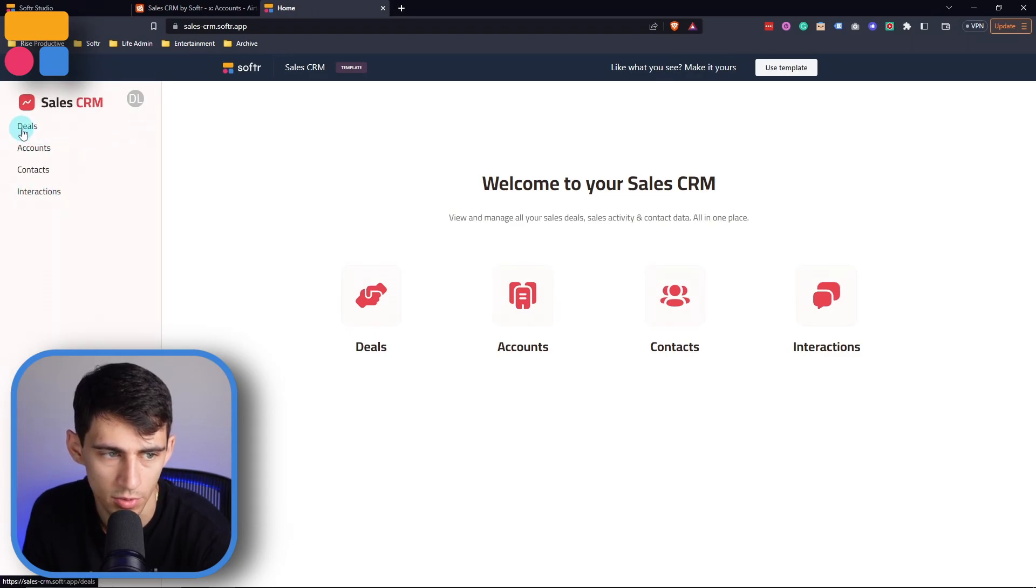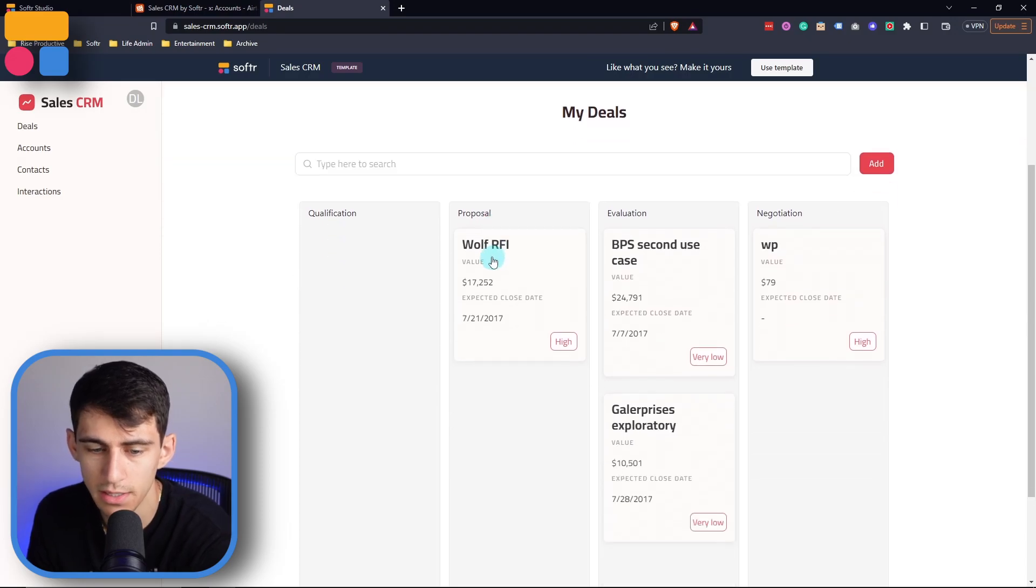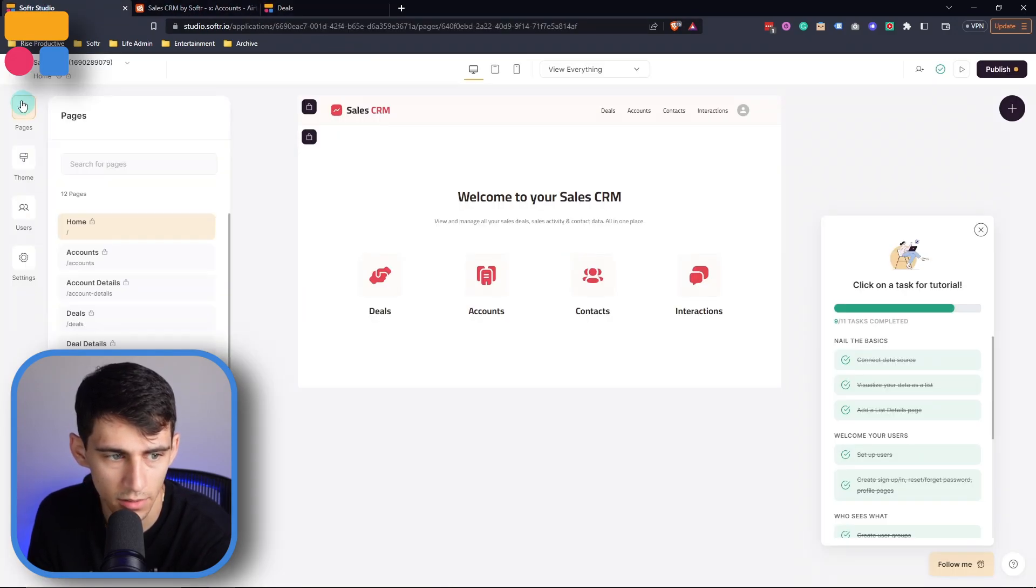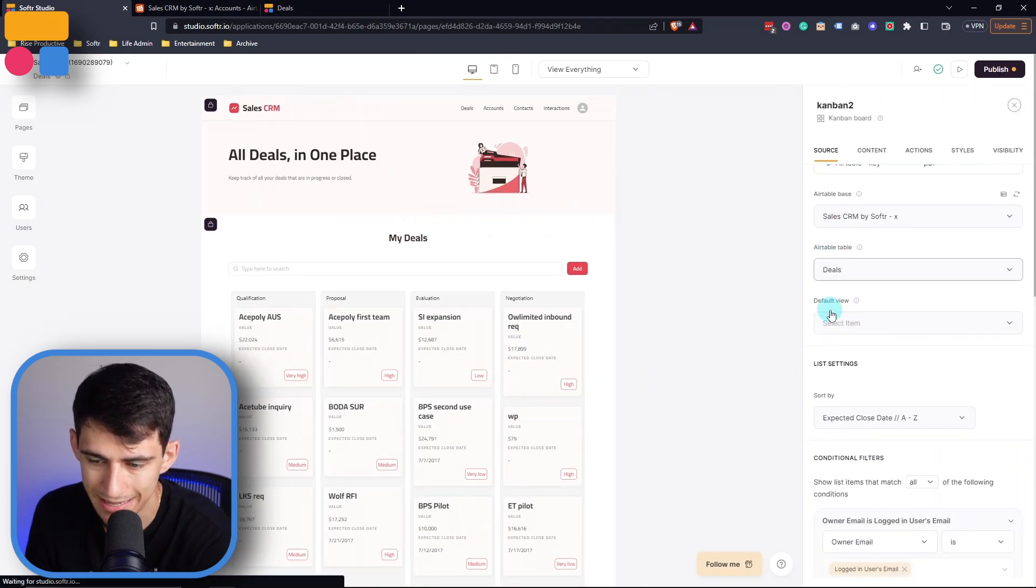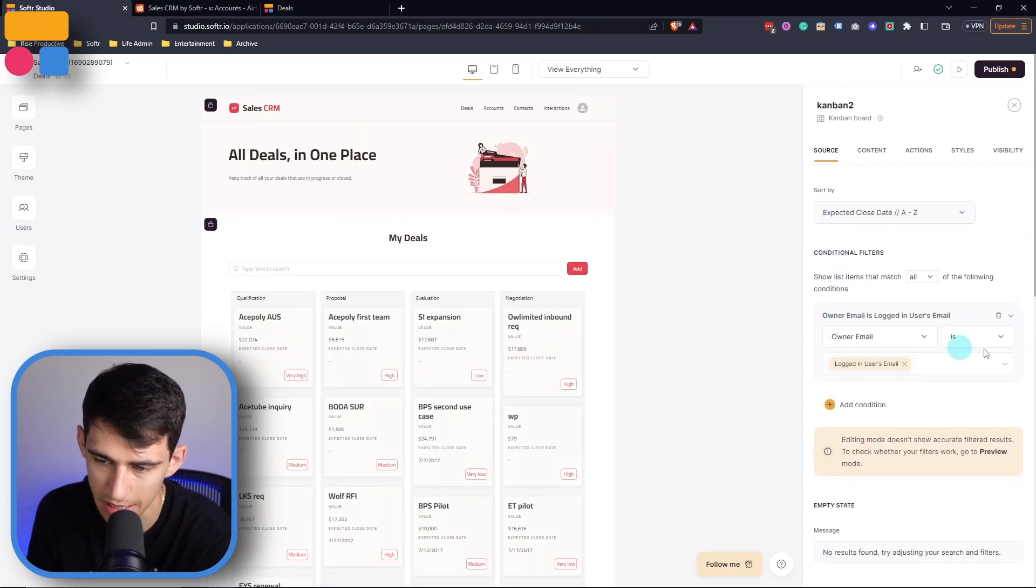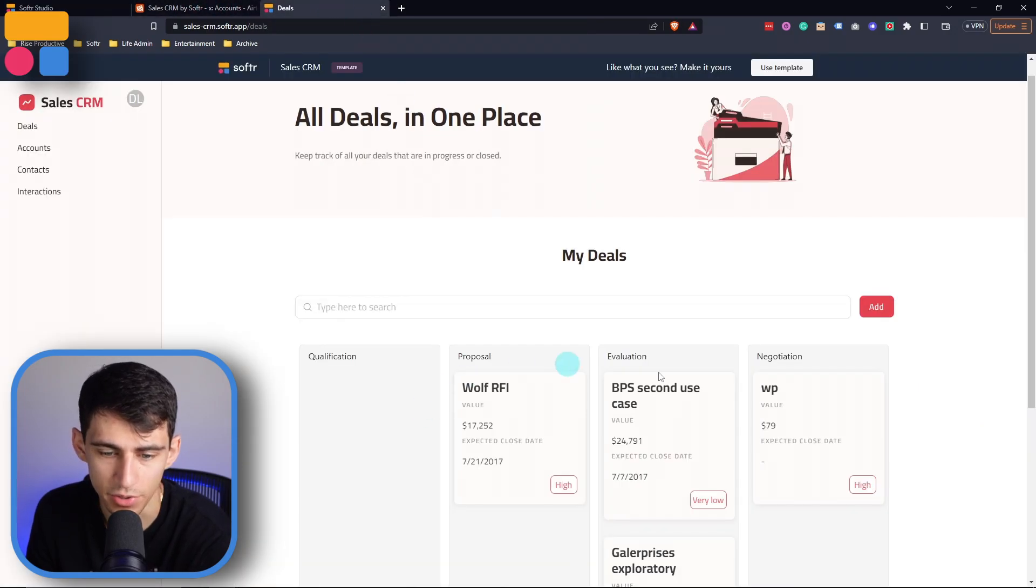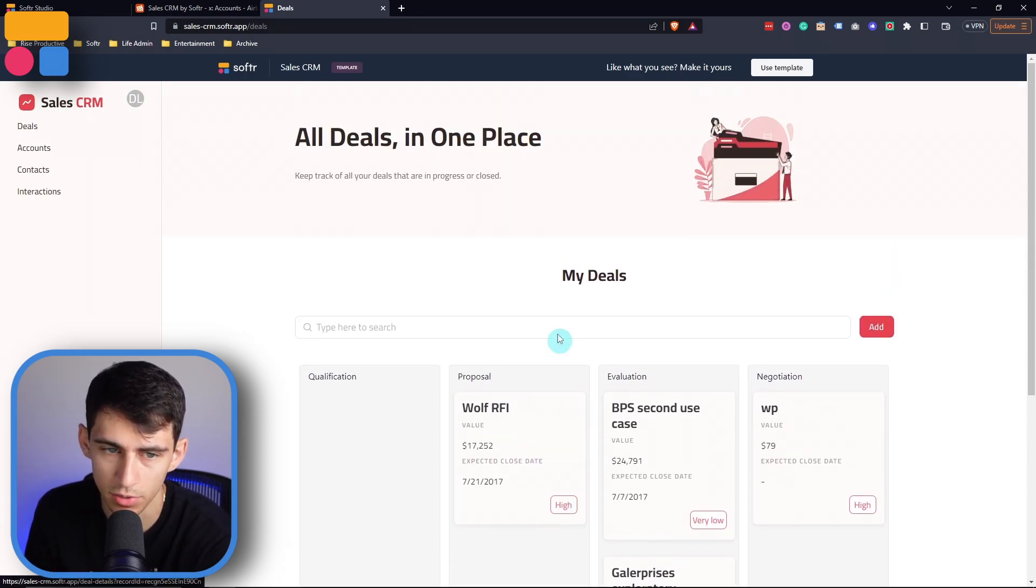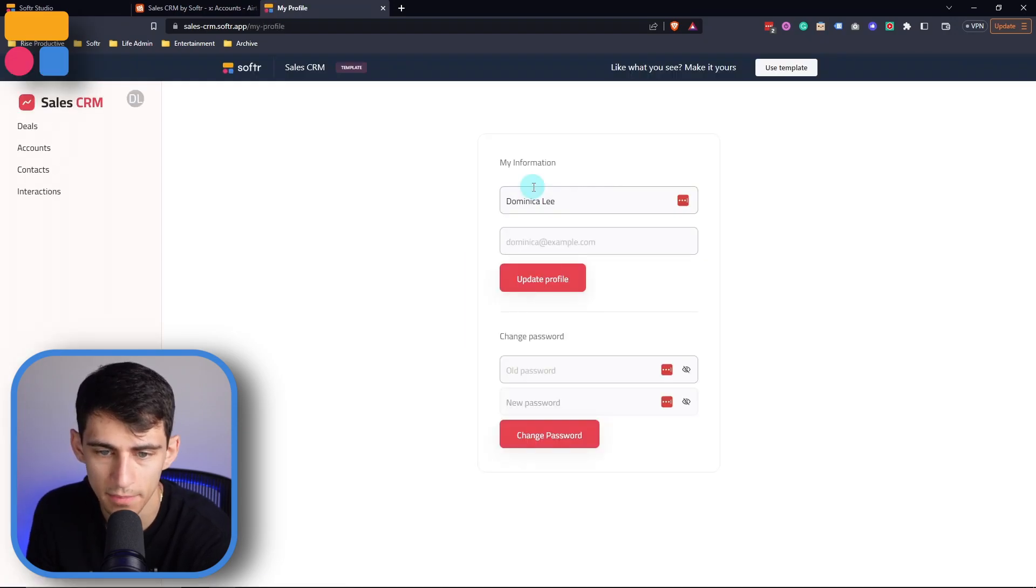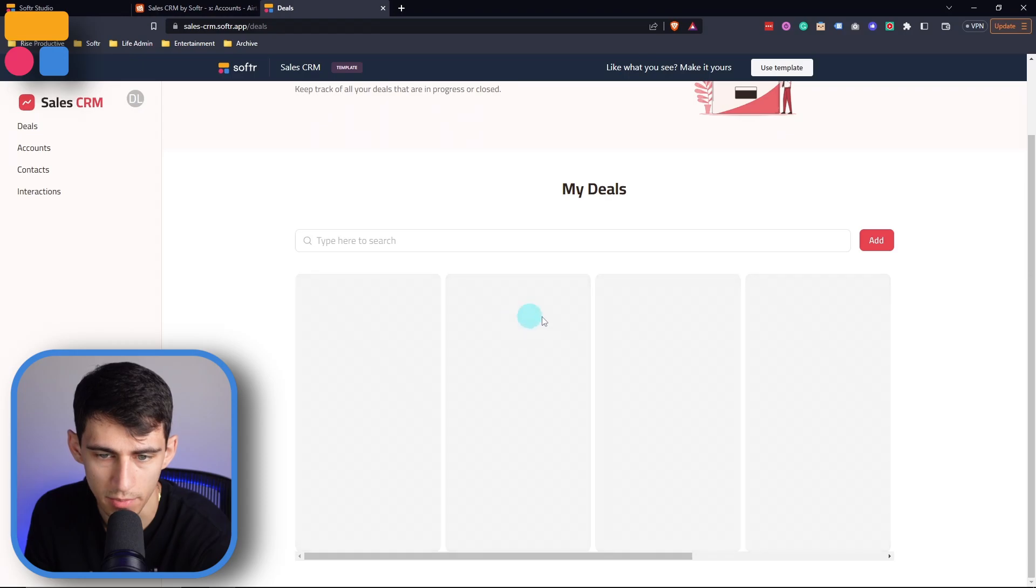So for example, click on deals here, which showcase my deals in the back end of our Softr app. And see that on this page, the my deals is conditionally filtered to the logged in user's email. So owner email is logged in user's email. So this makes it so that these deals are only popping up for me, the owner, who in this case, the profile will show in this example, that it's Dominica Lee. So their deals will all show up here.